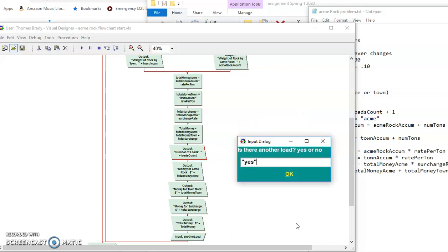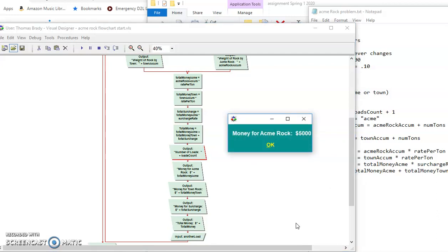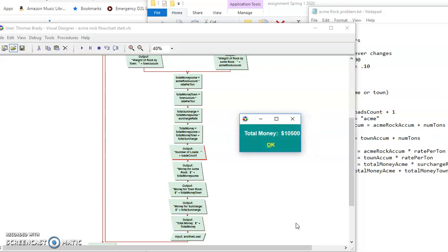And then I yes. And I'm just going to go ahead and test the town. And the weight on that is going to be 10 also. So that's going to be rocked by the town is 10. We had the Acme is 5,000. The town is 5,000. The surcharge stays 500 because the town is in charge surcharge. And then we have the total money is going to be 10,000 for the town, 10,000 for Acme, and $500 for the surcharge. So 10,500 actually works perfectly.